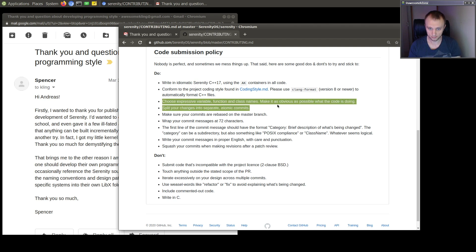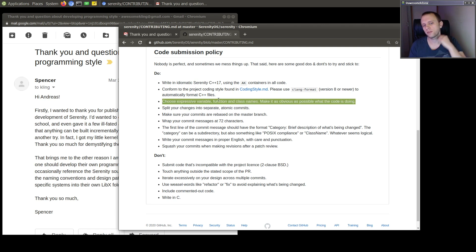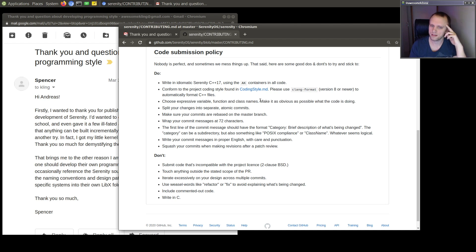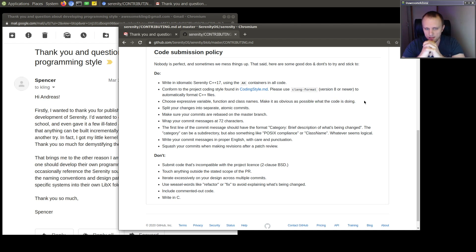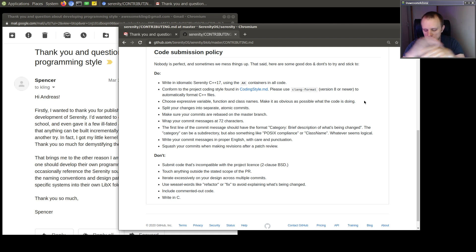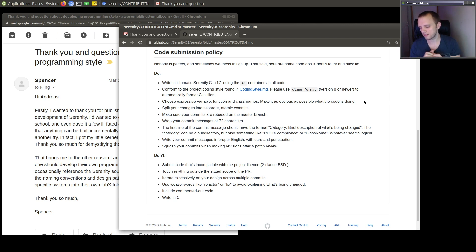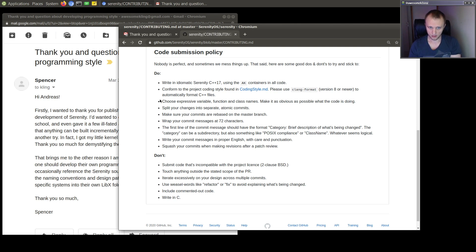And likewise, here, choose expressive variable functions and class names. Make it as obvious as possible what the code is doing. And this is also really important, and I already mentioned it, but I really believe that you can save so much time and effort if you express yourself extremely clearly and you're not afraid to be verbose and precise with identifiers.